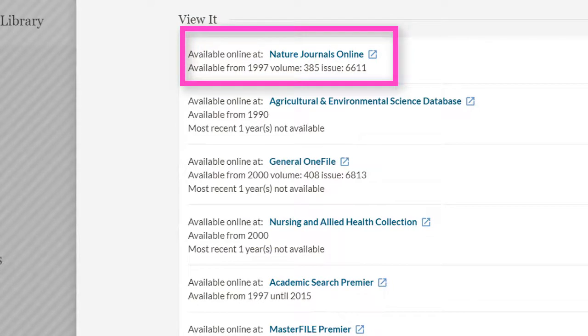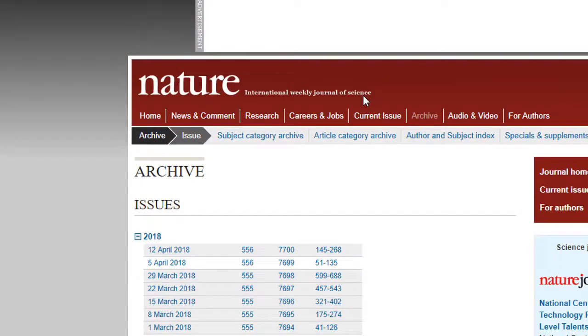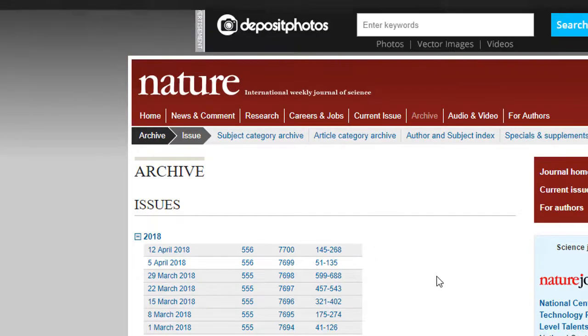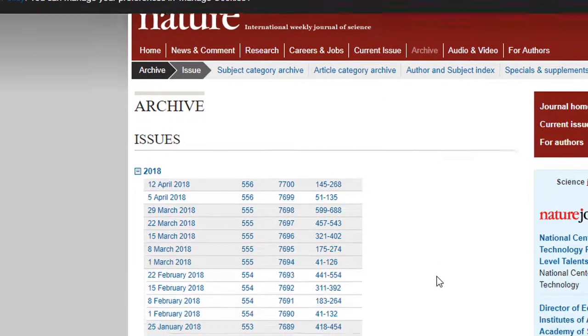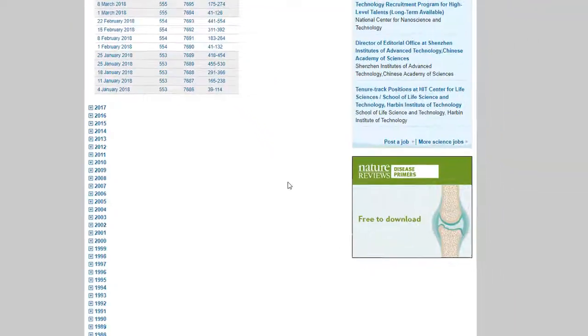It is really important to pay attention to dates of coverage. Clicking on the link next to the available online option will take you to the journal's homepage within the database you selected. Once there, you can usually browse by year, issue, or volume.